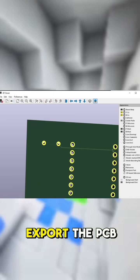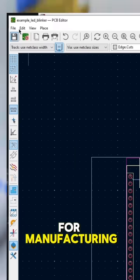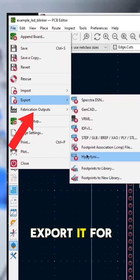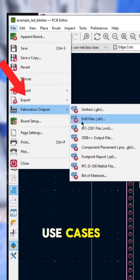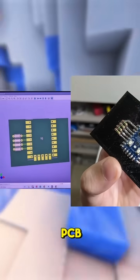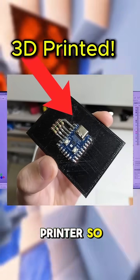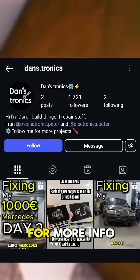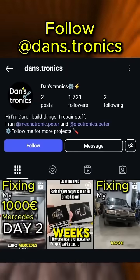We could also export the PCB for manufacturing with online services, or we can export it for different types of use cases. I came up with a fun method to make PCB using a 3D printer. So follow Dan's Tronics for more info in the following weeks.